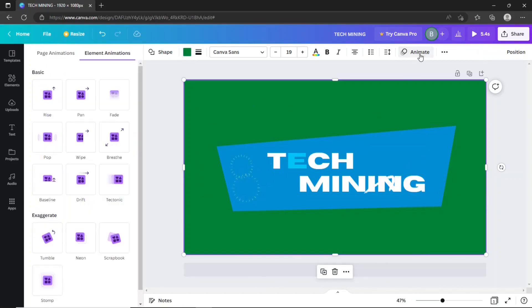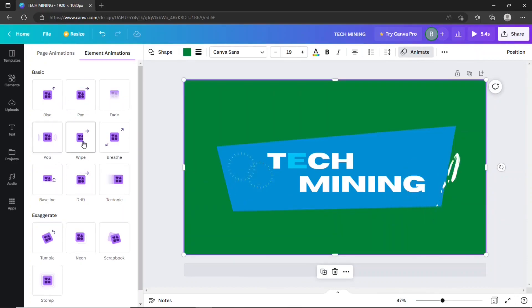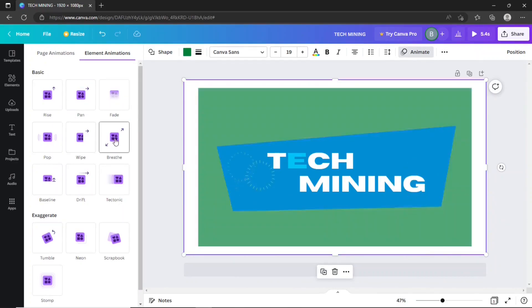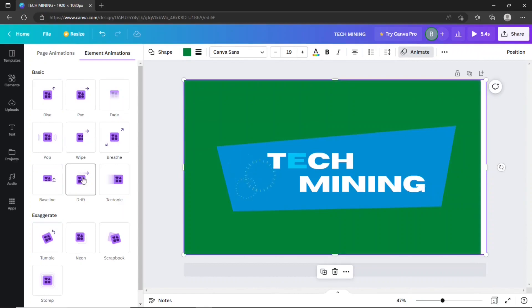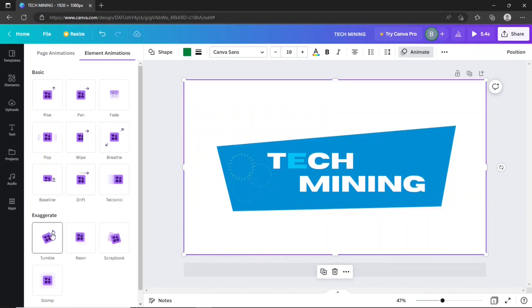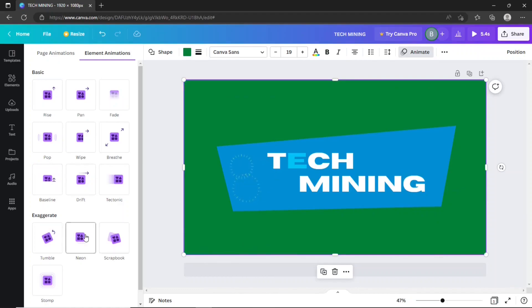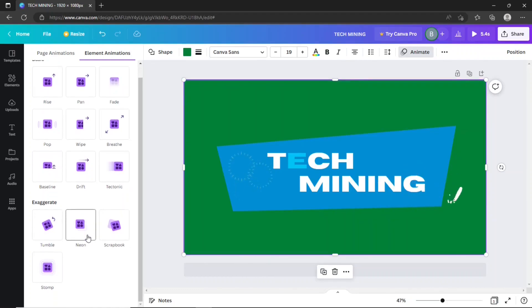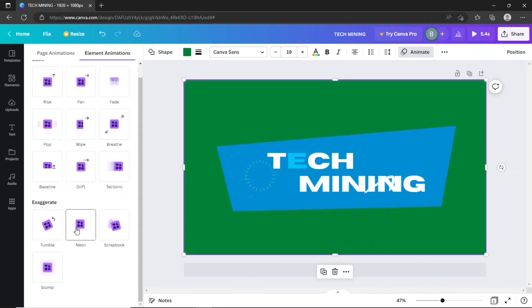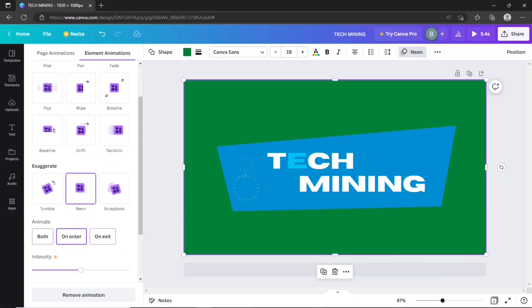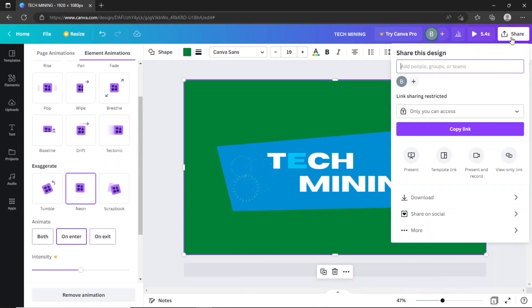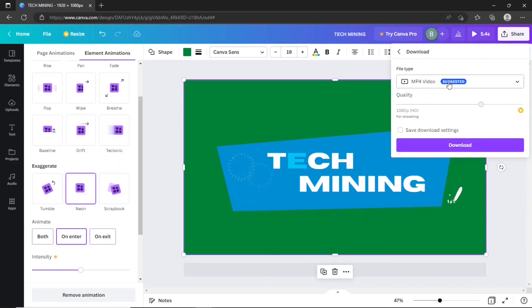Use this animate option to add an animation to the intro. All is set. Let's download it in MP4 format and in 1080p resolution.